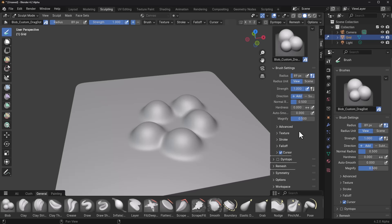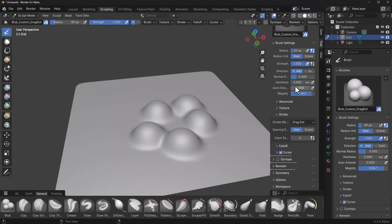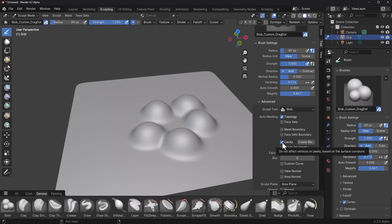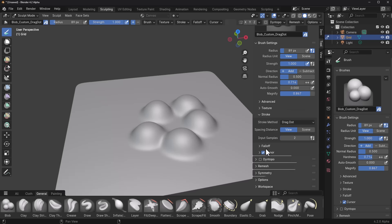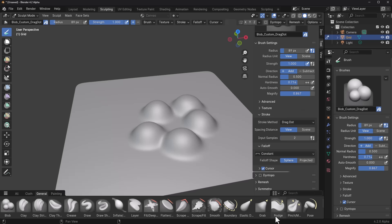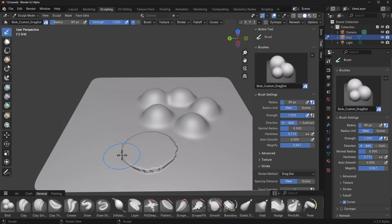Now you can start making adjustments to this brush. I'll increase the magnification, set the stroke to drag dot, increase the hardness for a harder brush, and go to the Advanced section to turn on some auto-masking features. Once you have everything set, go ahead and update the asset — this brush automatically becomes the one saved in your catalog.